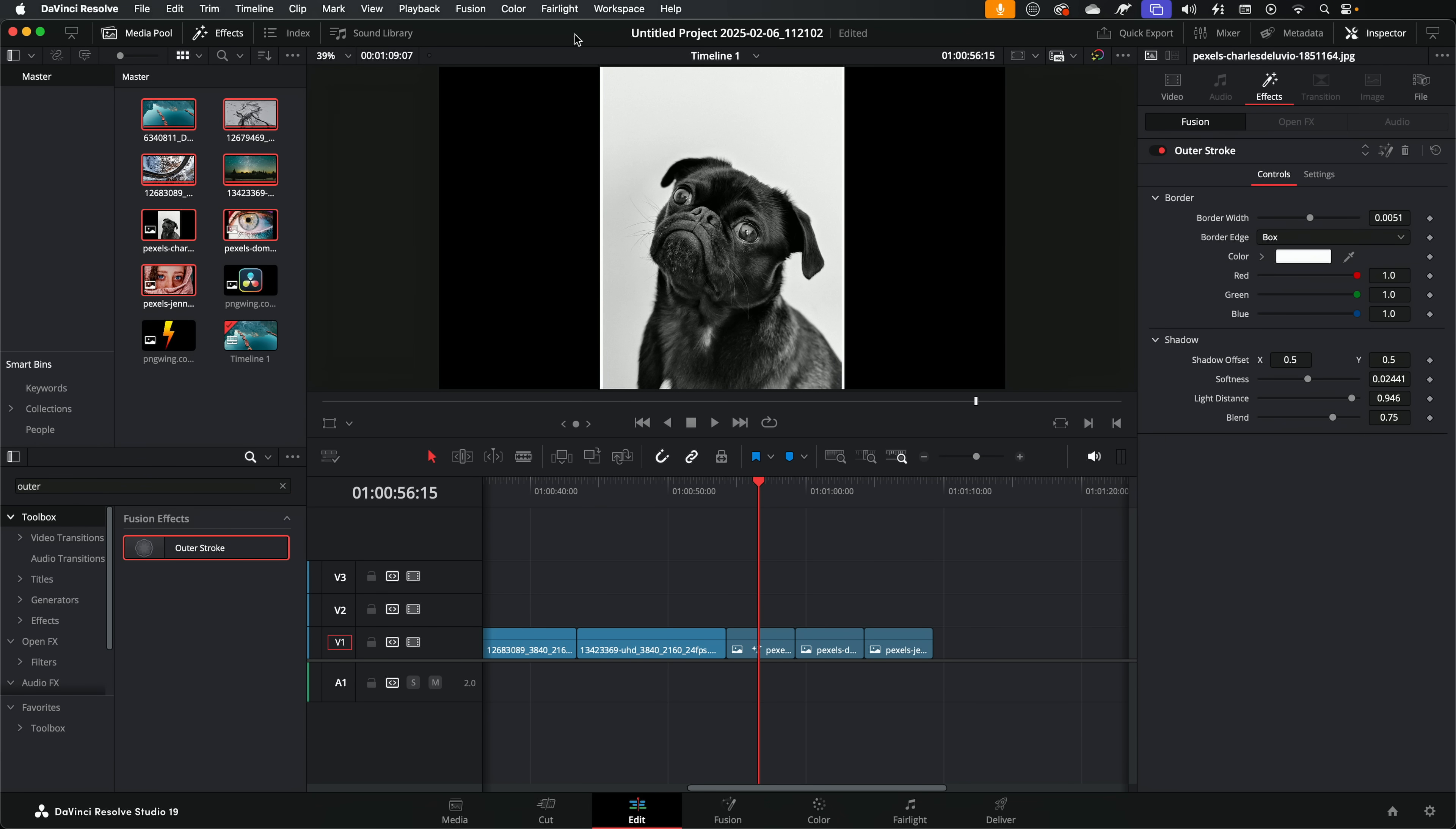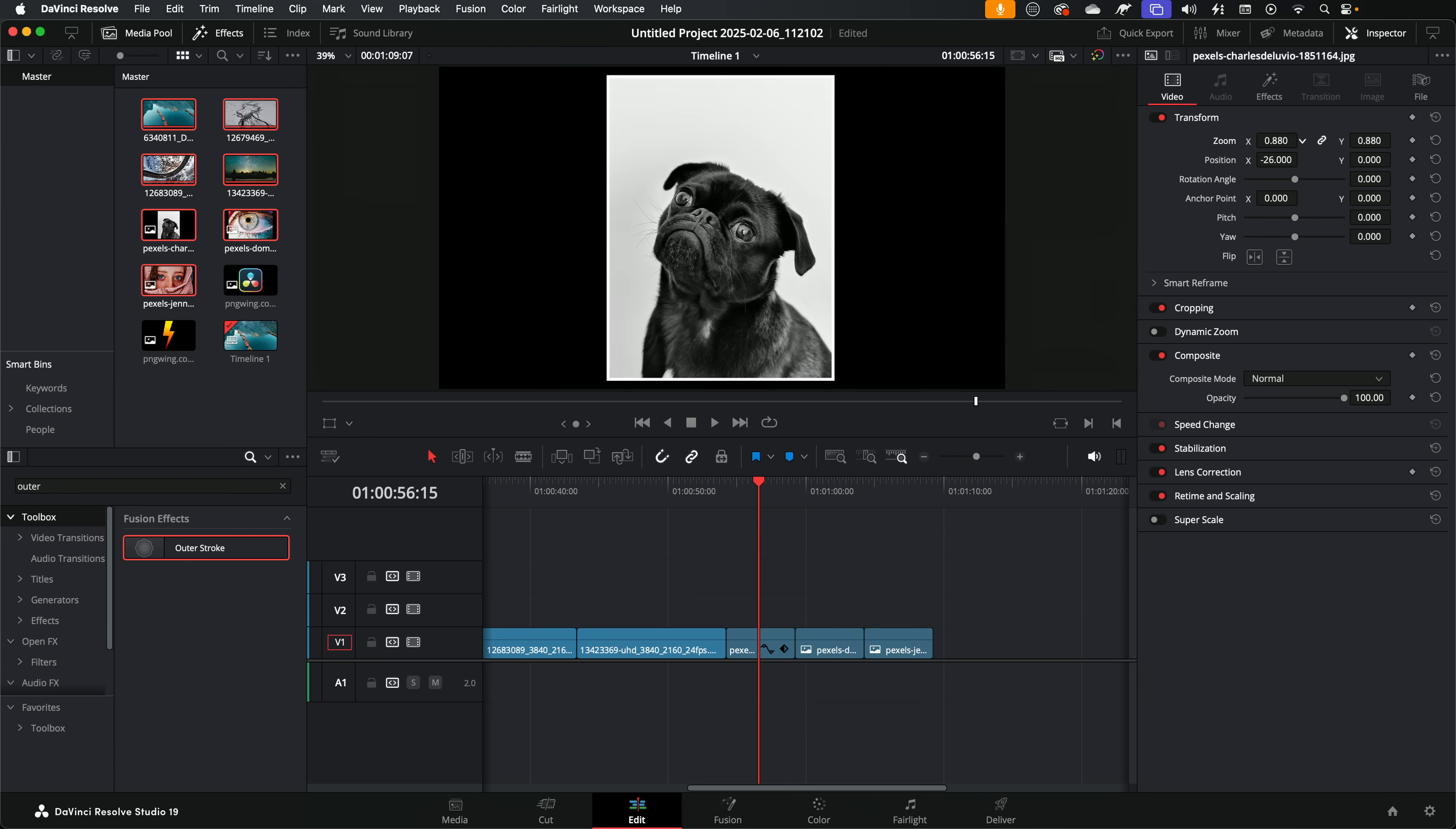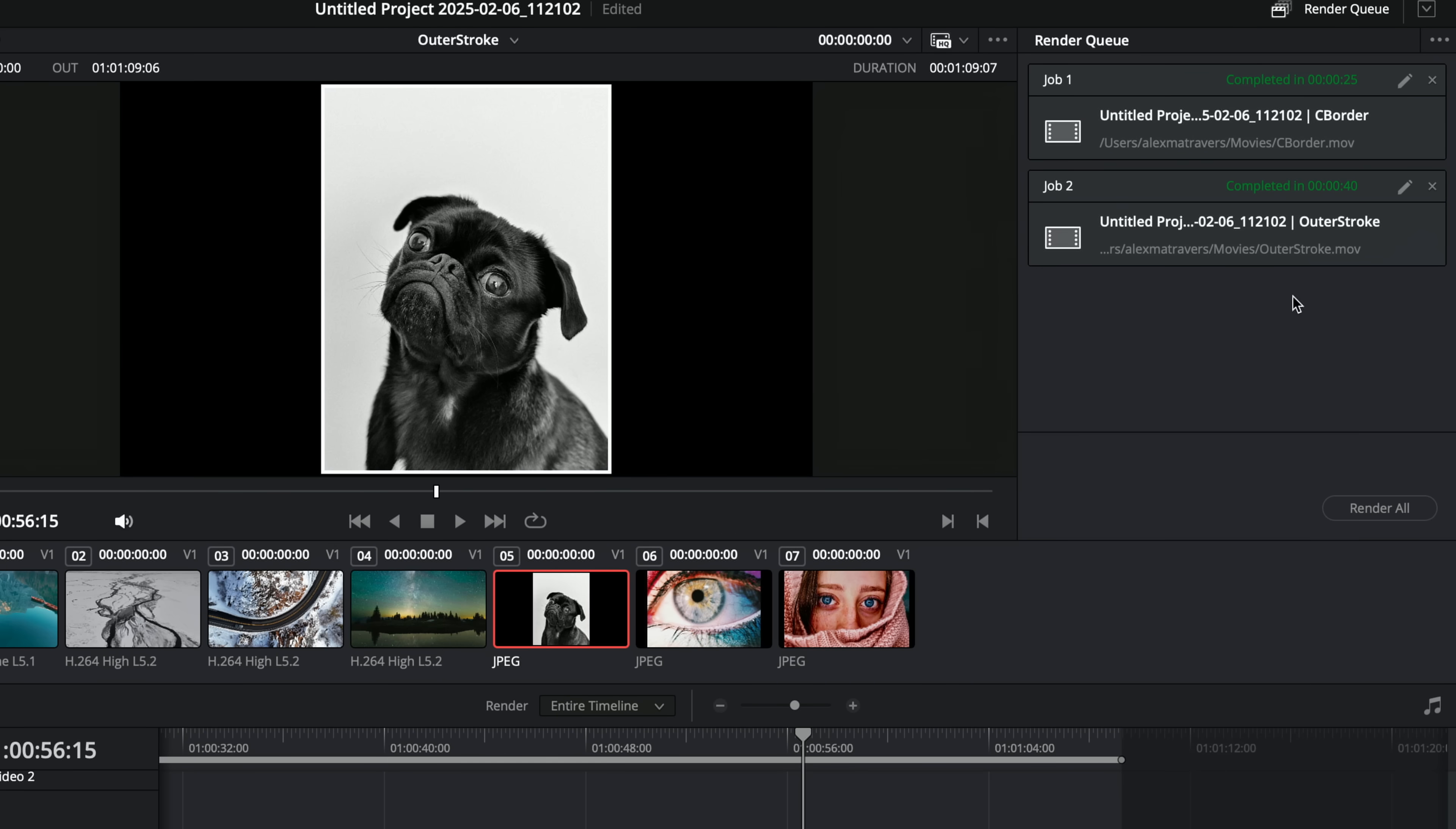And this also fixes our zoom and position issue, so then we can just put this wherever we like, and job done. But there is a downside, which is why I still like using the standard colored border. So if we jump over to the deliver page, you can see we rendered this timeline out twice.